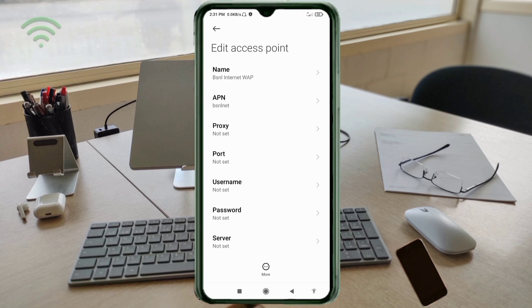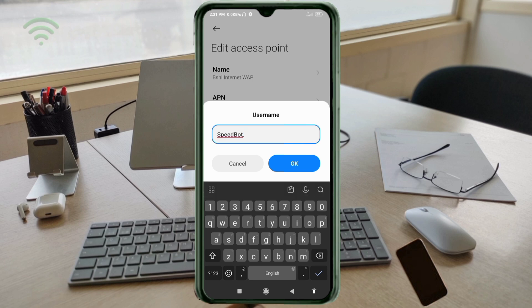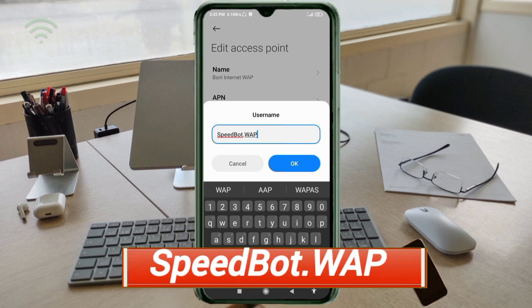Proxy: not set. Port: not set. For the Username field, enter: SpeedBot.WAP — 'SpeedBot' with capital 'S' and capital 'B', then dot, then 'WAP' with capital 'W'. No spaces. Tap OK.